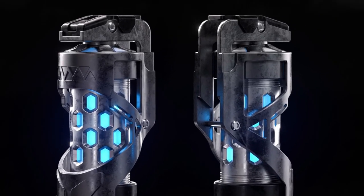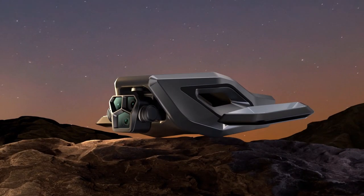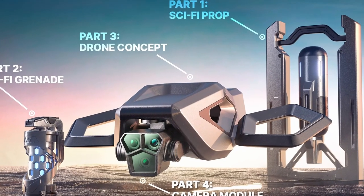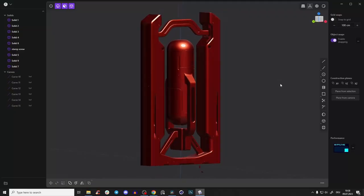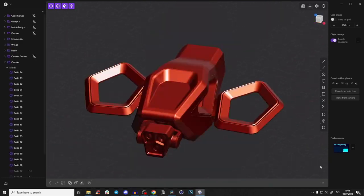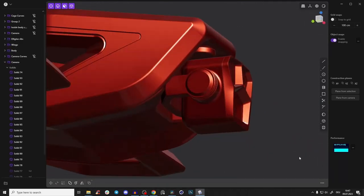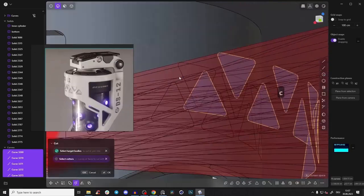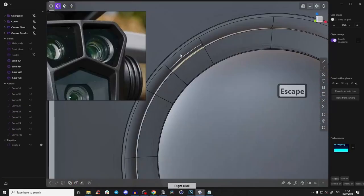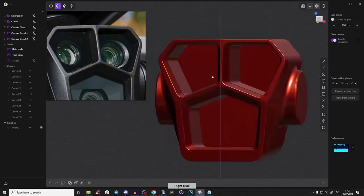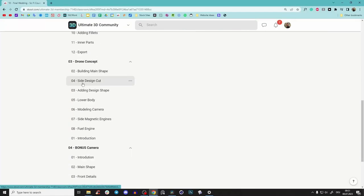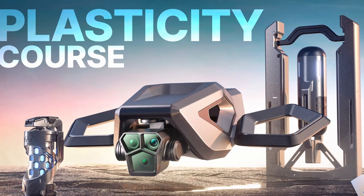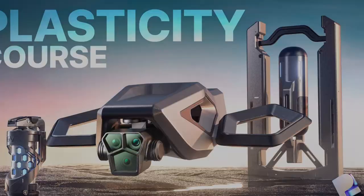And before we start with our amazing tutorial, I've just launched a brand new plasticity course with four incredible separate products: a sci-fi prop, a super detailed grenade, a complex drone concept, and the DJI Mavic Pro 3 camera. The entire course is explained in step-by-step details, no fast-forwards or silent gaps, so everything is structured and edited professionally. First link in the description, let's dive into our tutorial.